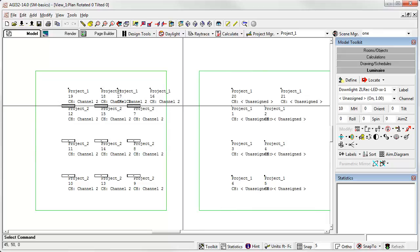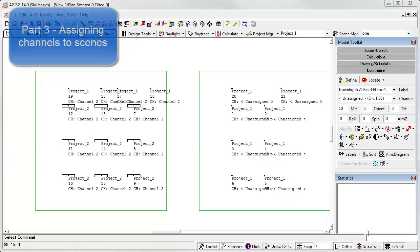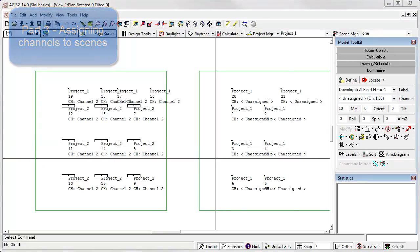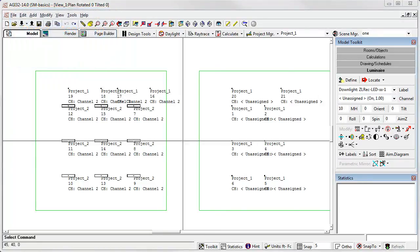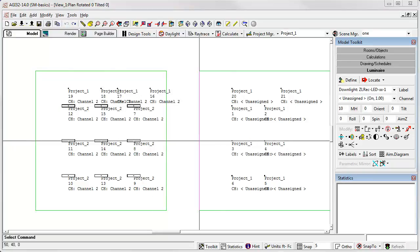We've made a bit of a mess here, but you're getting the idea. As part three, let's look at assigning channels to scenes. This is quite simple from within scene manager. However, let's go ahead and clean up what we have so it makes a little more sense.